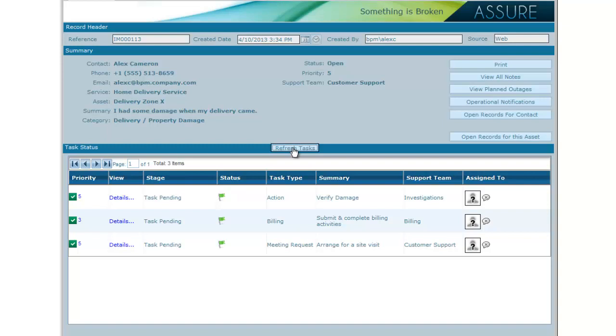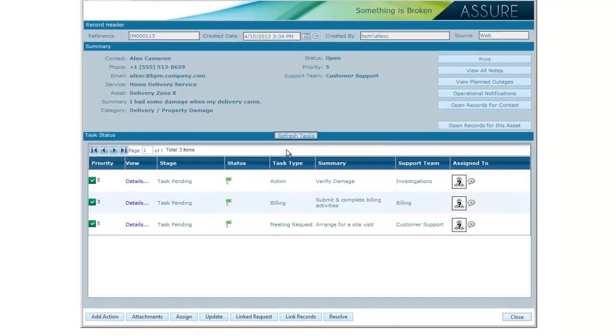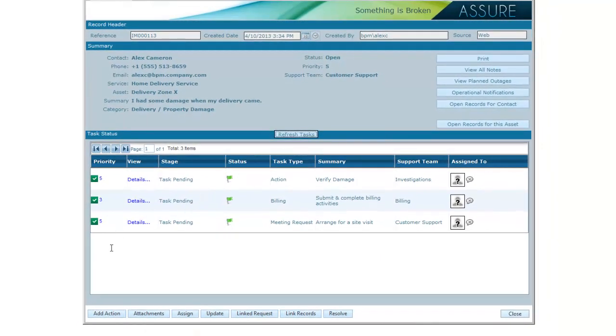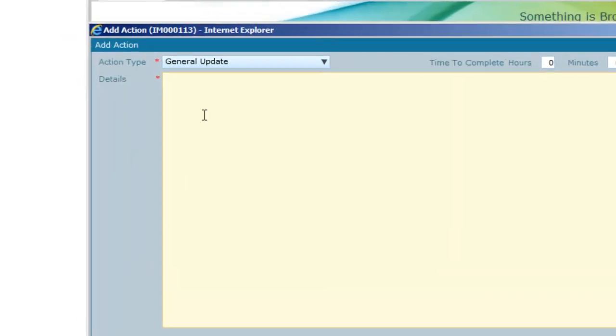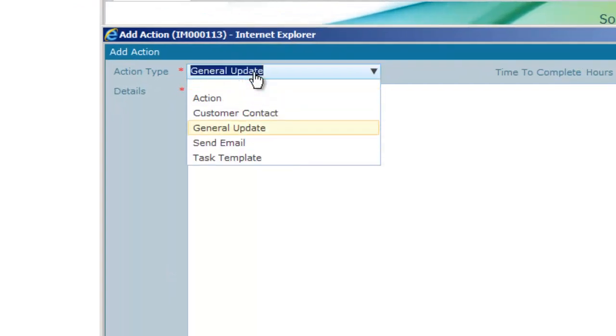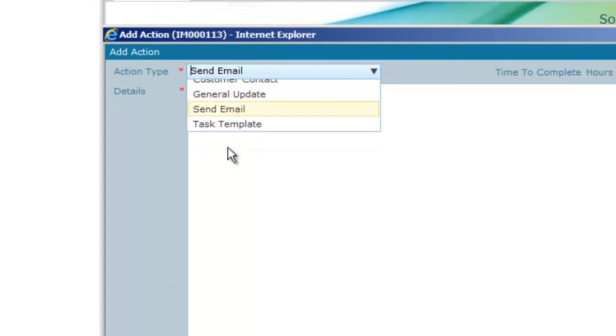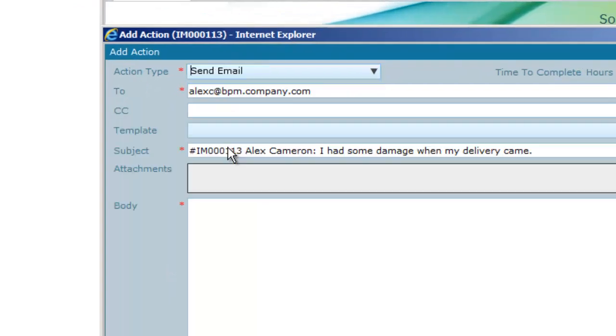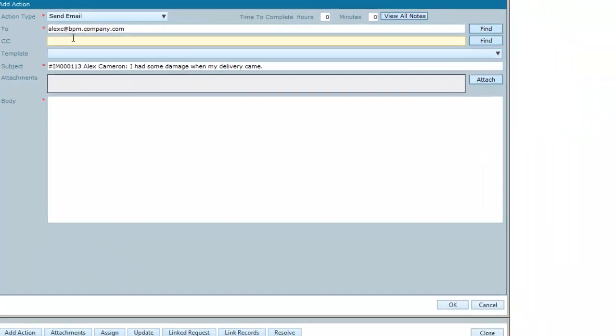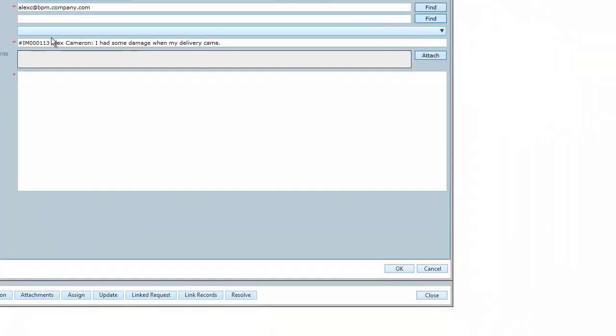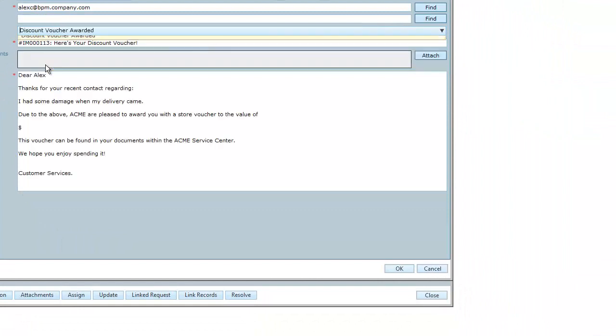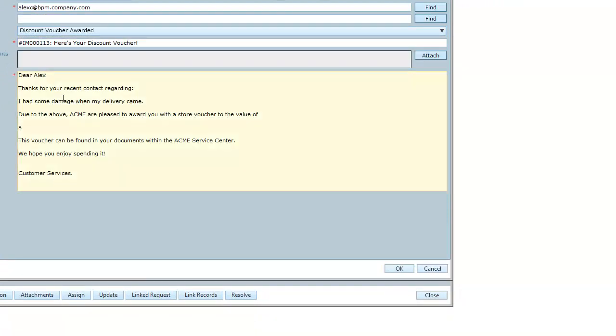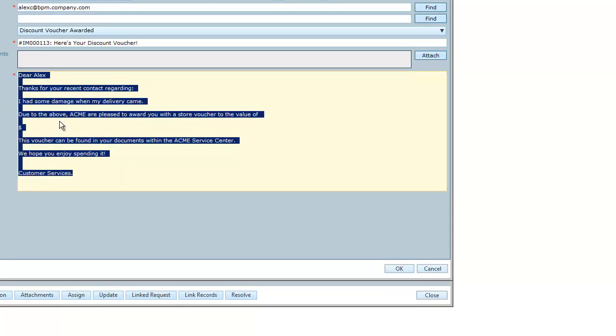To confirm this, Steve is going to send Alex an email with the details and advise that the customer has awarded a fifty dollar voucher that can be spent in the store. He chooses the discount voucher awarded email template and then he fills in the blanks before proceeding.